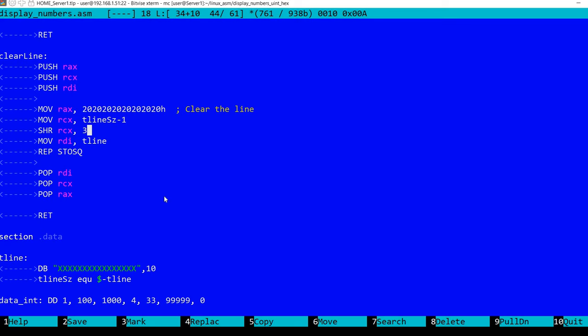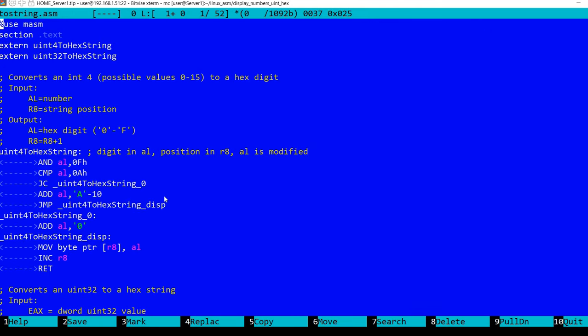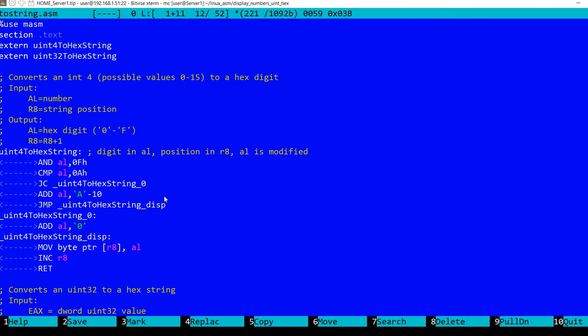So now let's take a look at the actual number conversion. So I actually have in this file two functions. The first one converts an unsigned integer 4, so that's 4 bits, to a hex string. And this is supposed to be stored in the AL register. And in register R8, remember we are in 64 bit mode, in register R8 we have the string position where the output will be placed. Also following the execution of this routine, in AL we have the hex digit as a character, and R8 will be incremented to the next position.